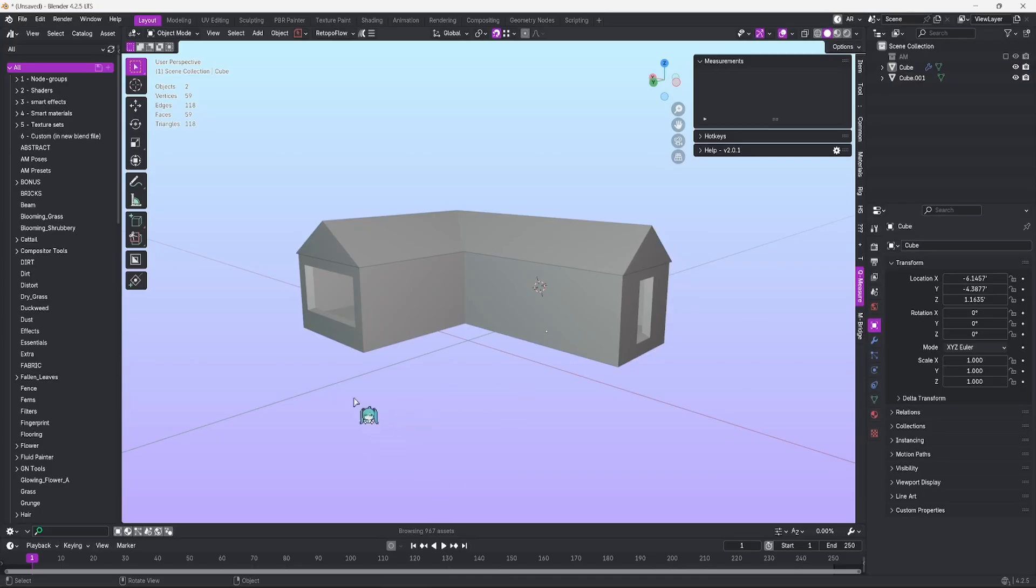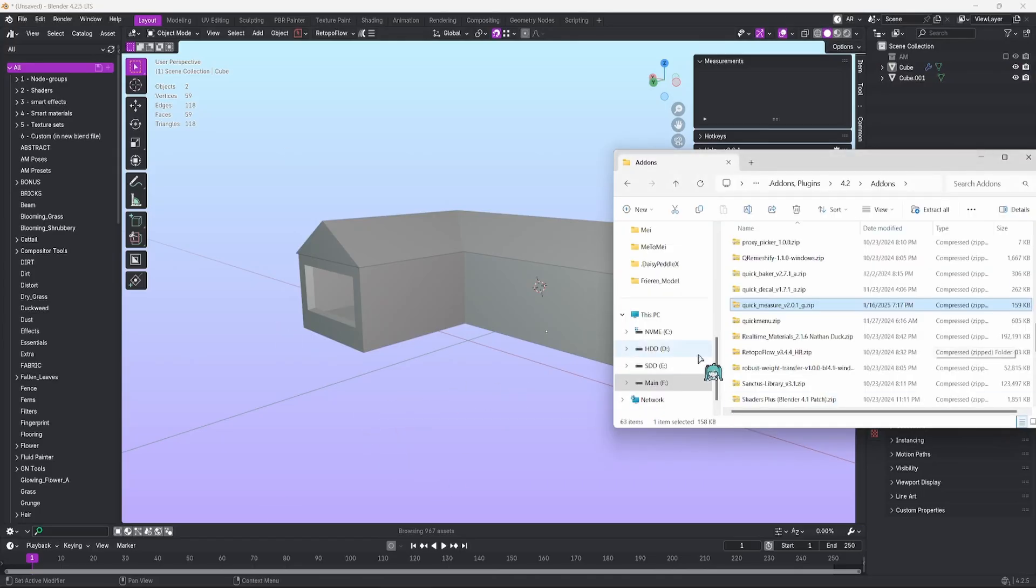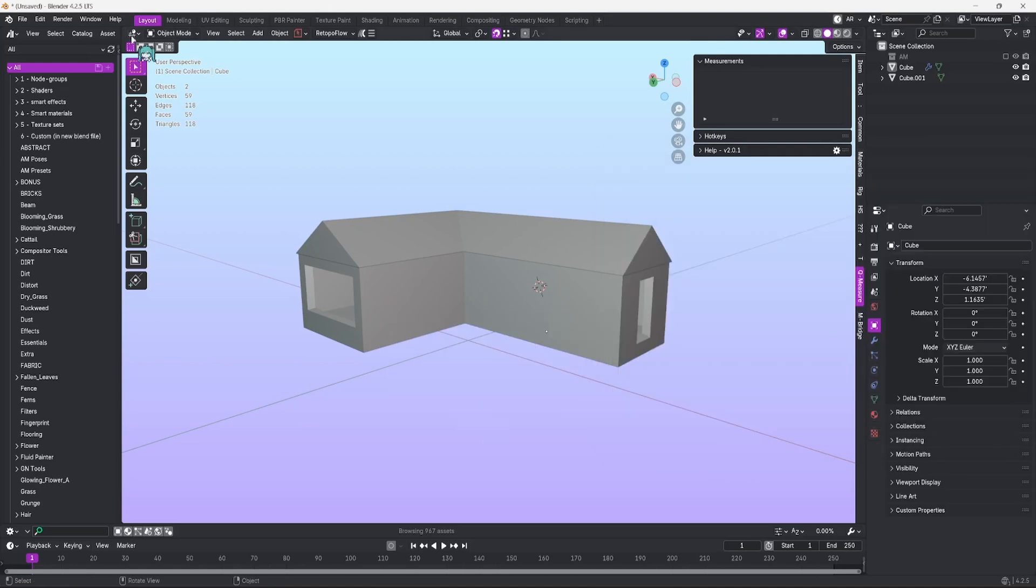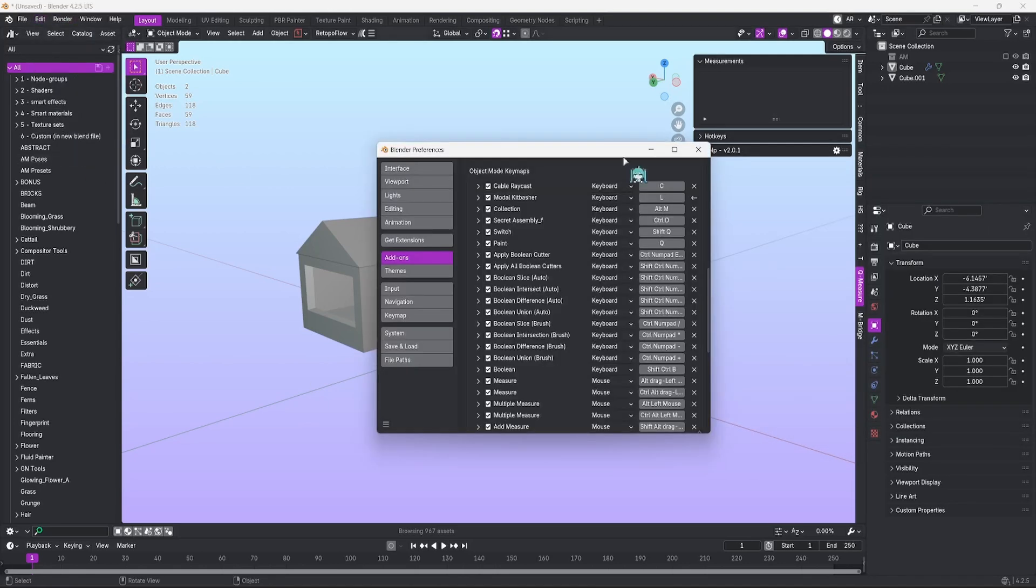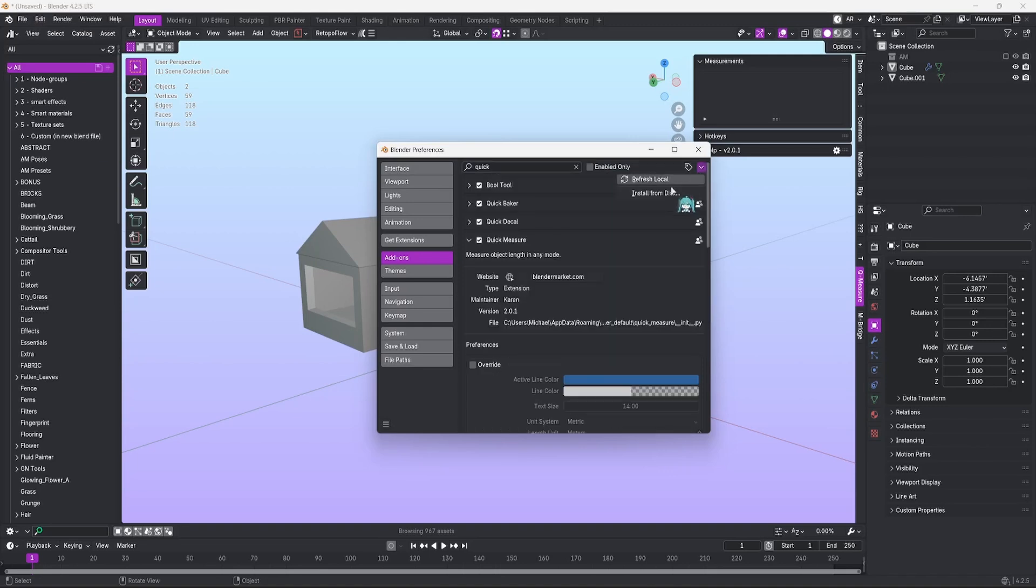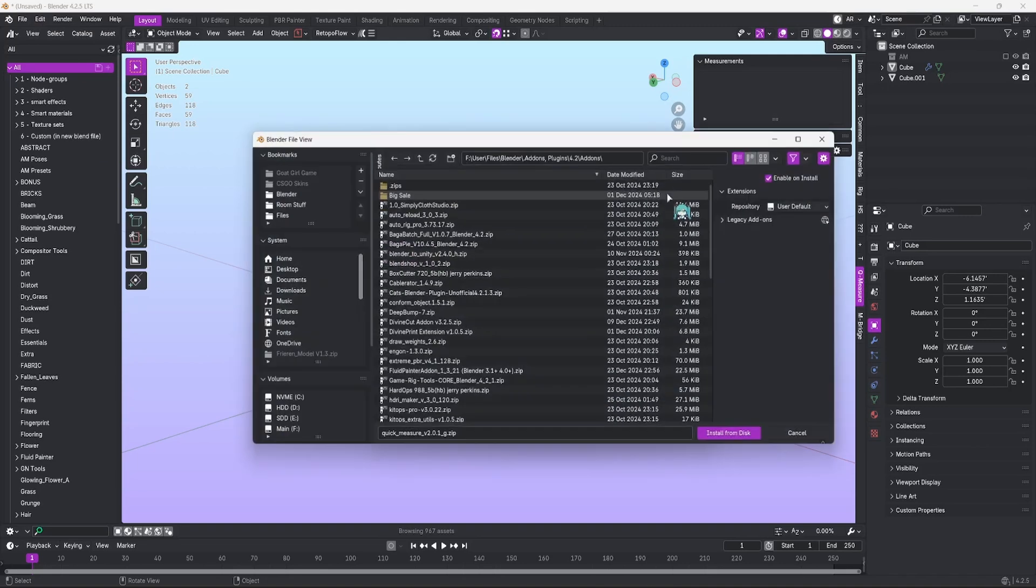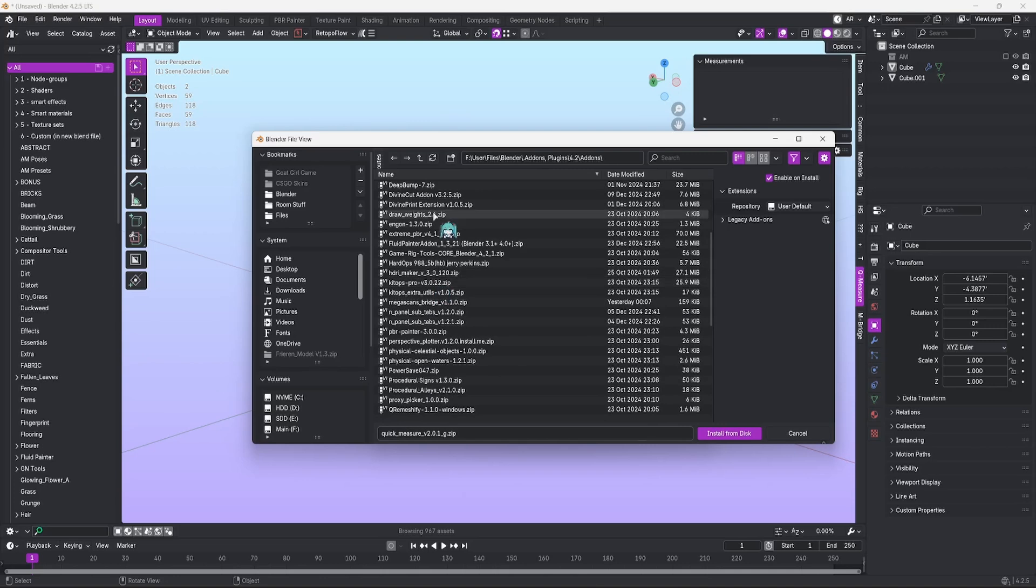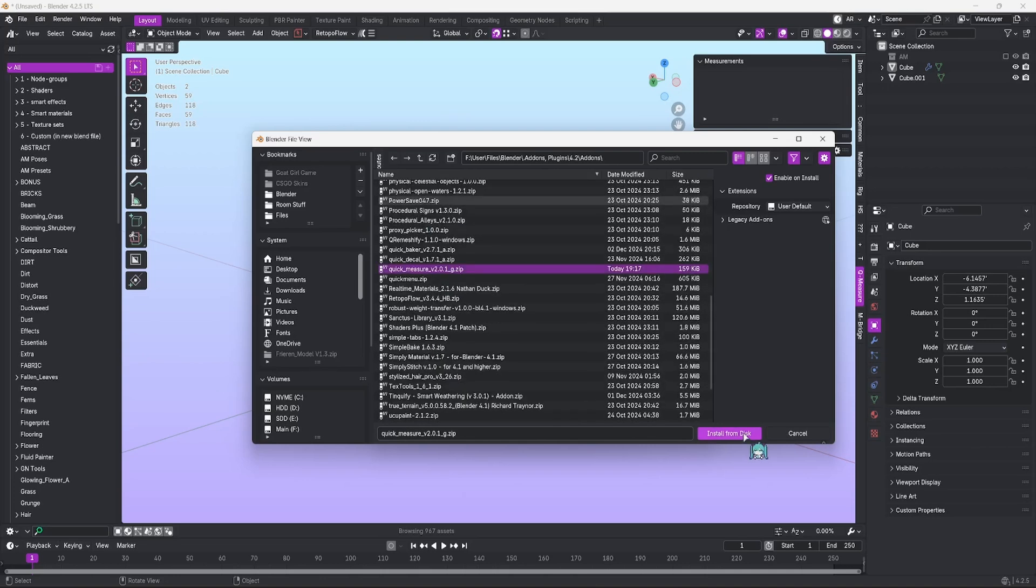Let's start with installation. Once you have the add-on downloaded, you can either click and drag it into your Blender to install it, or you can go to Edit, Preferences, Add-ons, go to the down arrow in the top right corner, hit Install from Disk, find where you've located your add-on, click on it, and hit Install from Disk.